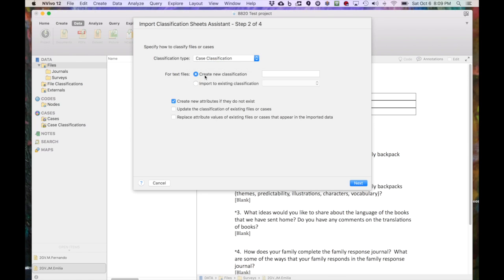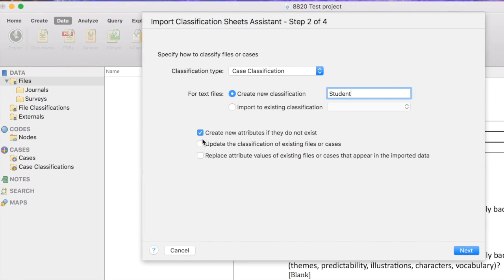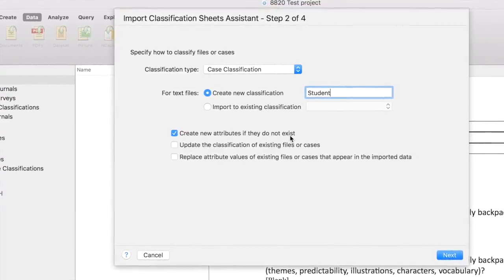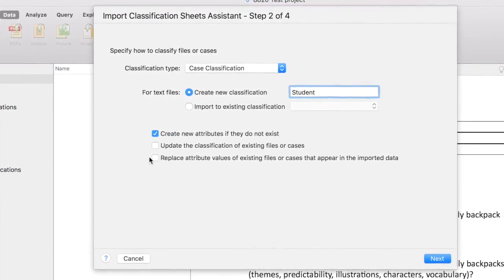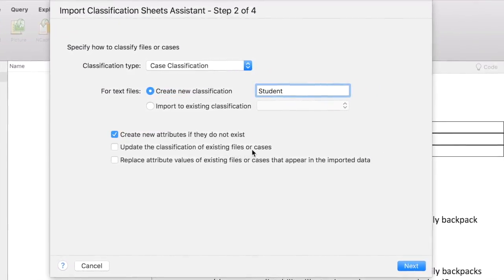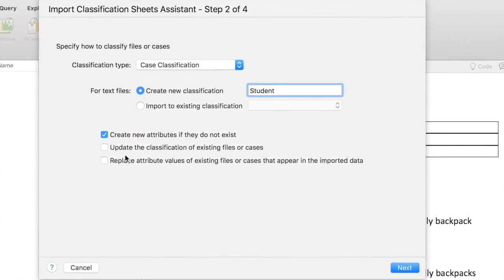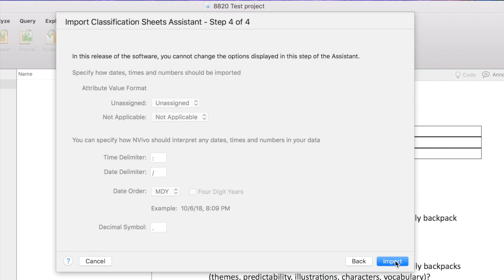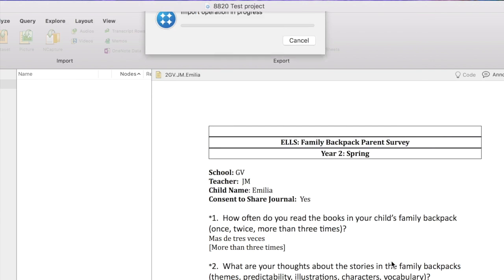For text files, Create New Classification, and I need to give it a name, so I'm going to call it Student, because that's the kind of cases that we're going to have. I want to create new attributes if they do not exist, and I want to update the classification of existing files or cases. I'll say Next. Create new cases if they don't exist, and we really don't have a lot of choices here. These are all chosen for us. I'm going to say Import.